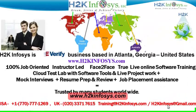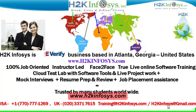Welcome to H2K Infosys. H2K Infosys is an e-verify business based in Atlanta, Georgia, United States. We provide 100% job-oriented, instructor-led, face-to-face true live online software training programs. It also includes access to cloud test lab with software tools.